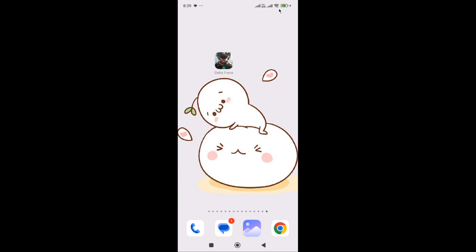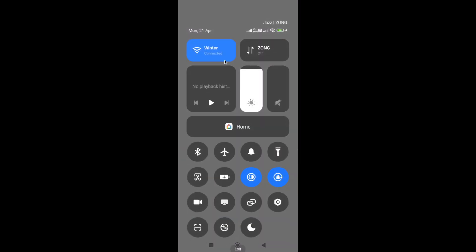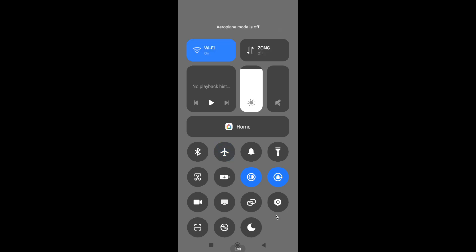First, simply switch your network connection. For example, if you are connected with Wi-Fi, switch to mobile data, or if you are connected with mobile data, then switch to Wi-Fi. Next, turn on flight mode for 40 to 50 seconds, then wait and turn off flight mode again.